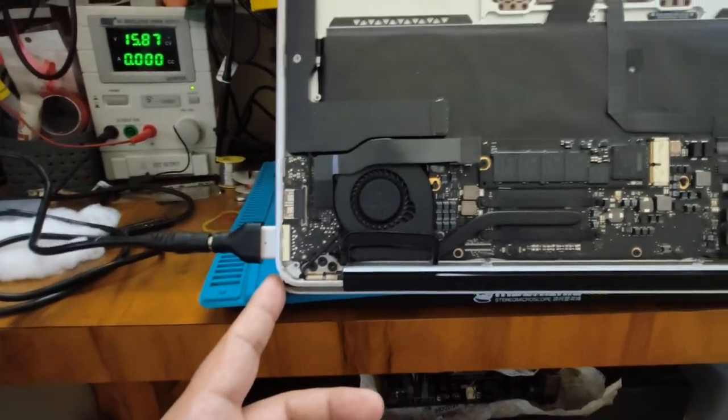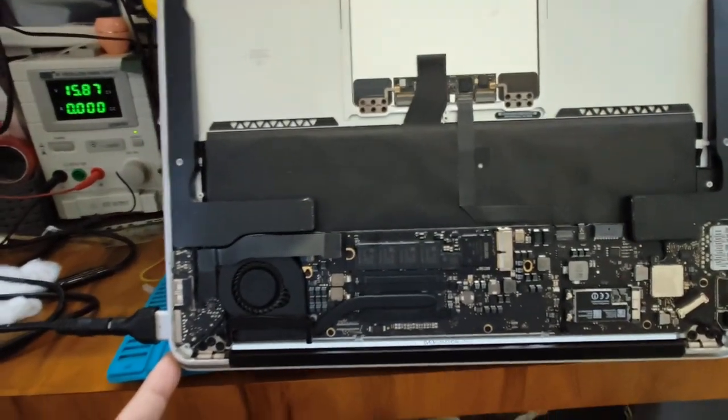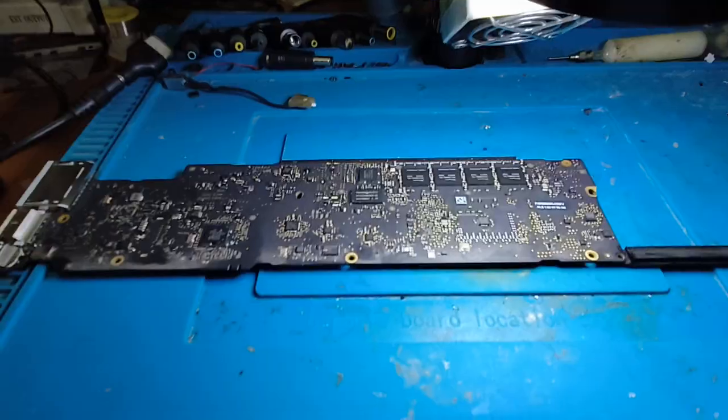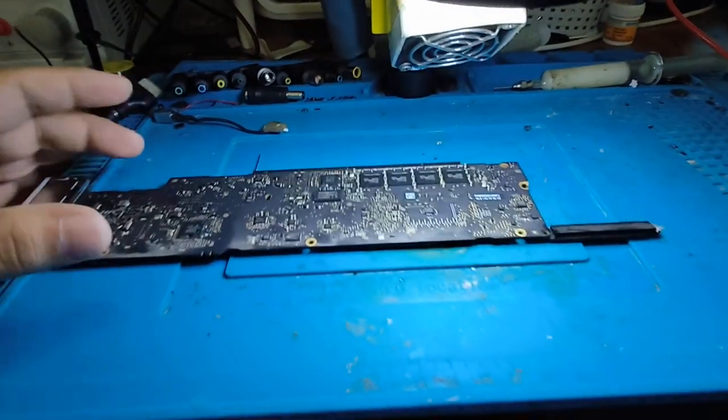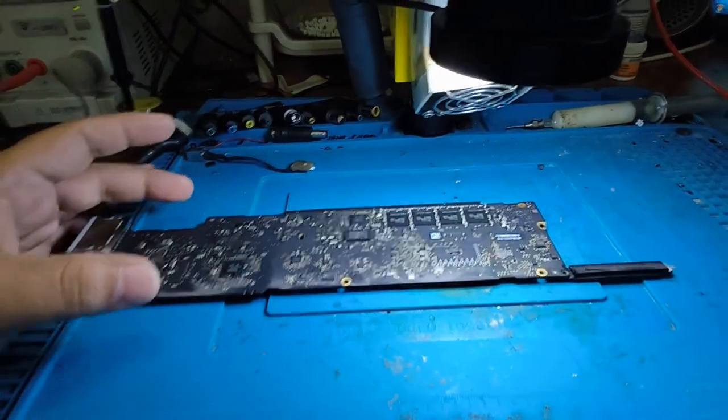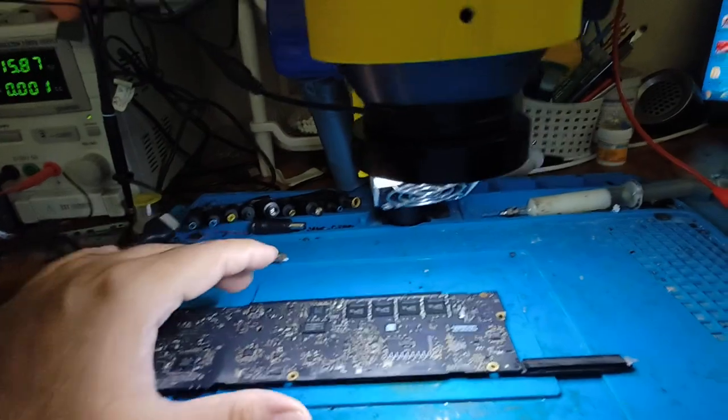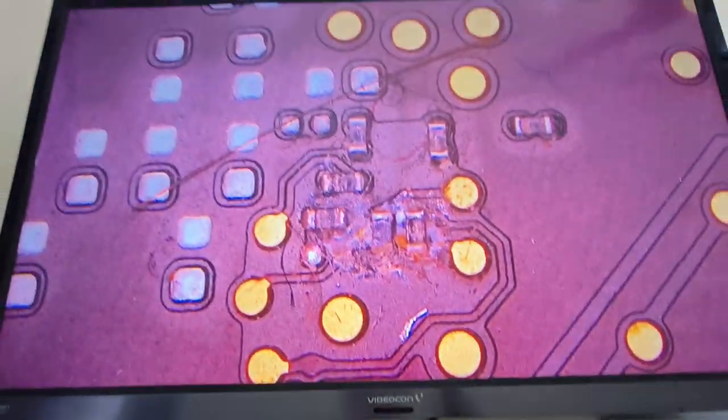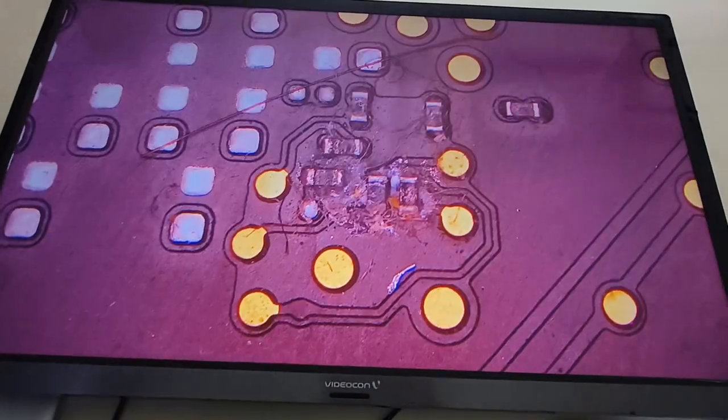We have to check what is the issue in the MacBook. Let's open the board. When you open this board, one four double six, there is lots of corrosion in this board. See in our microscope, there is lots of corrosion on registers.